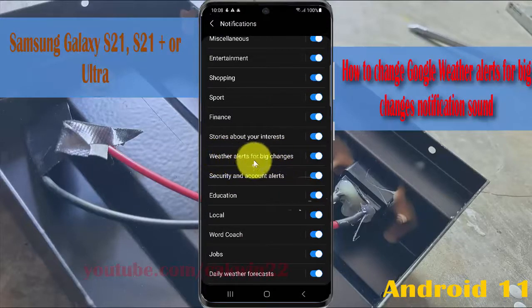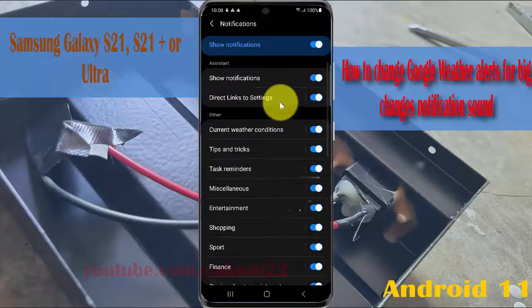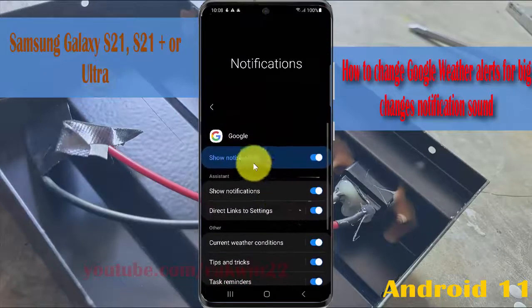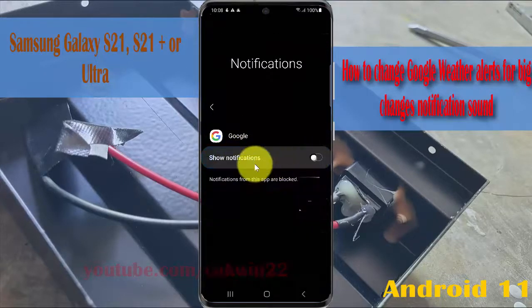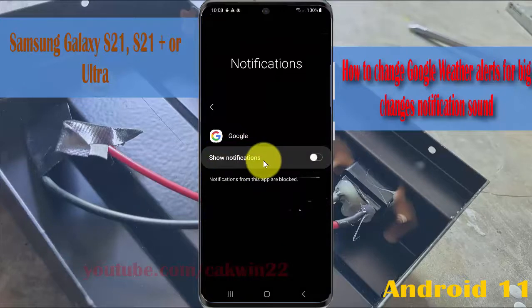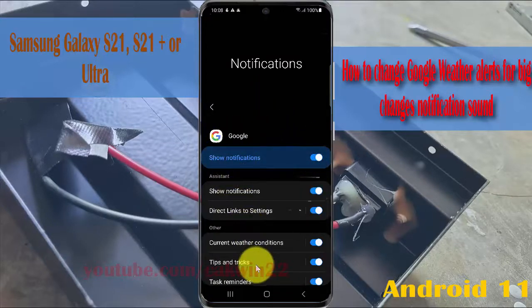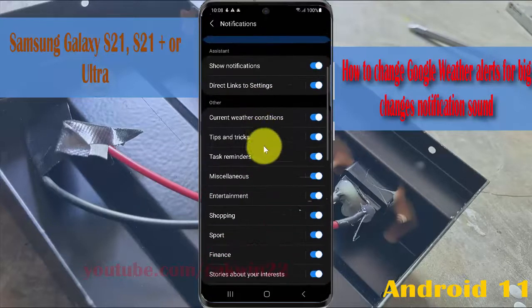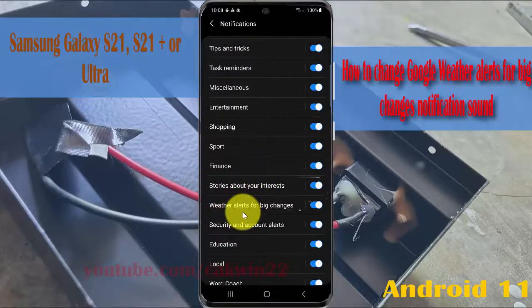If you cannot find Wireless Alerts, you must enable Google notifications first. If notifications are off, turn on notifications, then scroll down the screen and tap Wireless Alerts.